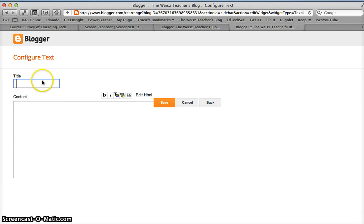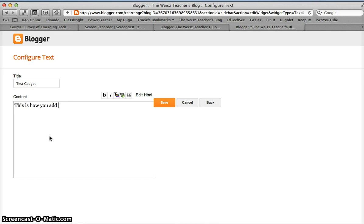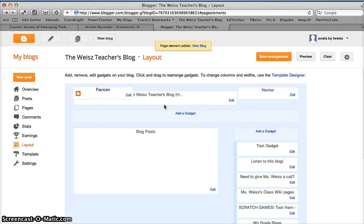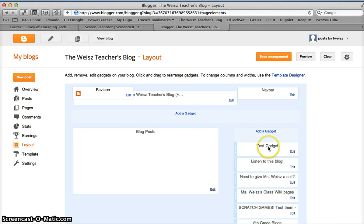Over here I'm going to title my text gadget — we'll just title this "Test Gadget." And over here in the content I'll type: "This is how you add a text gadget on Blogger." I click Save, and here it is sitting right over here.